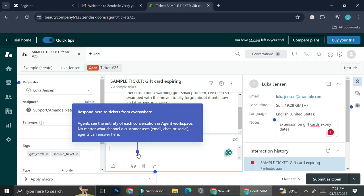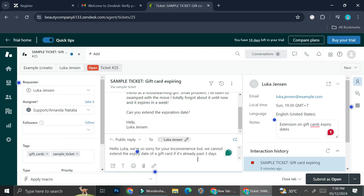And if you have any other channels, your tickets are also going to be combined into this place right here, and you can just answer every single ticket through here.